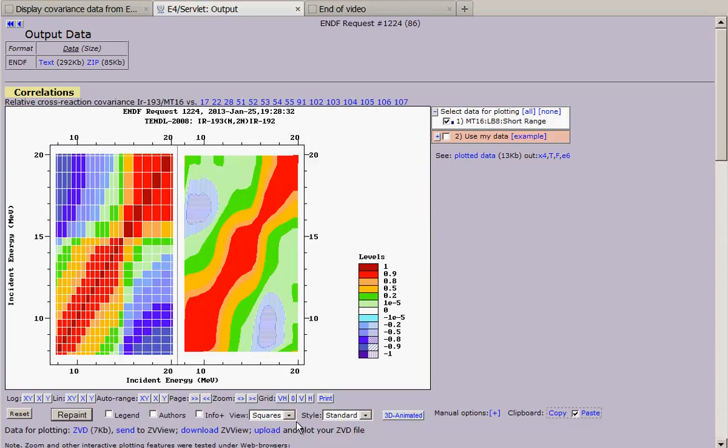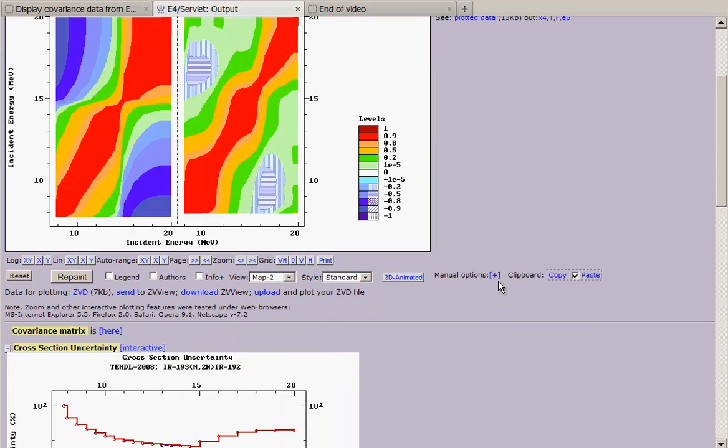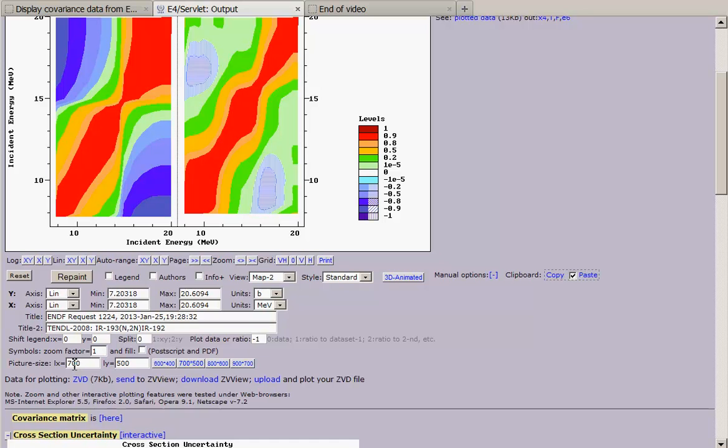I have two datasets on the screen. I select another view and I can change size of my picture, for example, increasing X range.